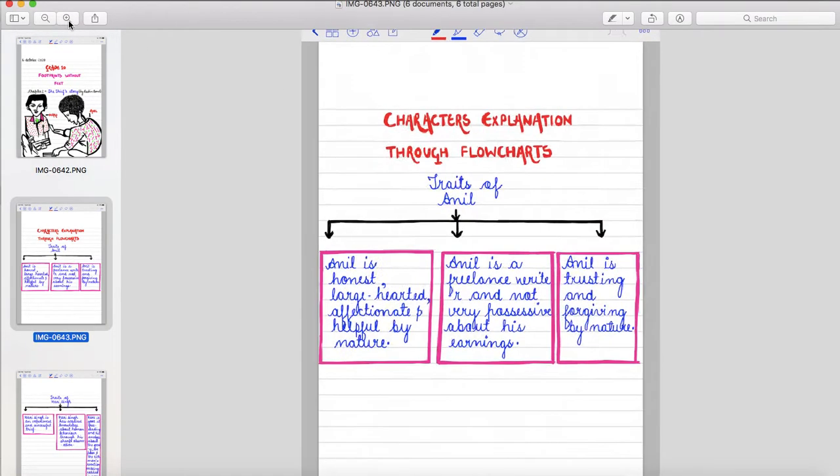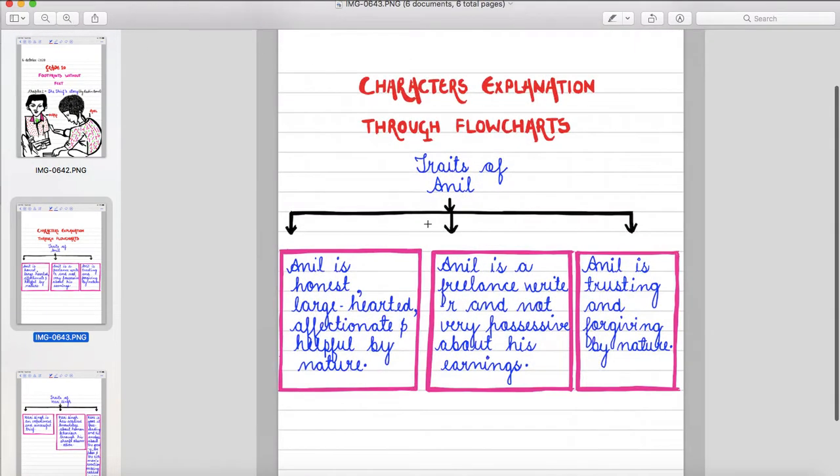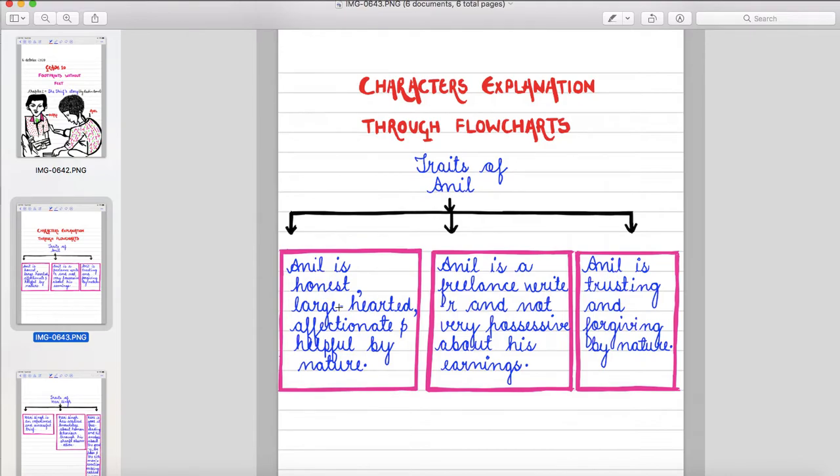So these are the traits of Anil. Anil is honest, large-hearted, affectionate and helpful by nature. Anil is a freelance writer and not very possessive about his earnings. Anil is trusting and forgiving by nature.